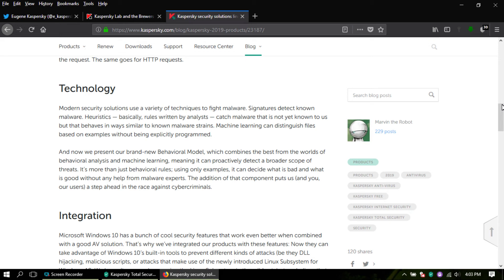They got a brand new behavioral model combined with the best of the world's behavioral analysis and machine learning, meaning it can proactively detect a broader scope of threats. So basically, a better behavioral model within their new application or new program.